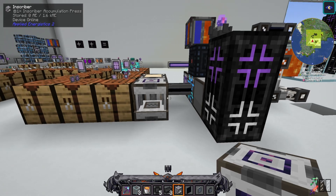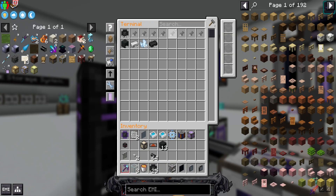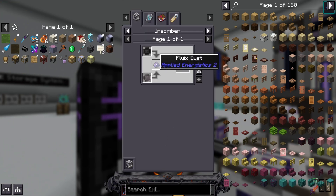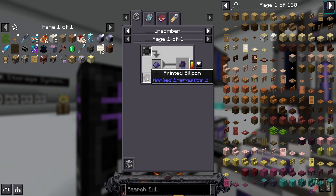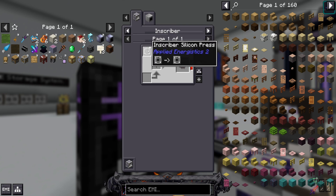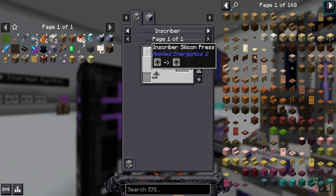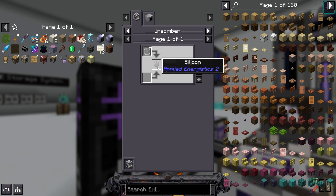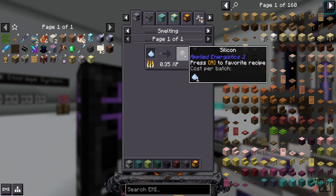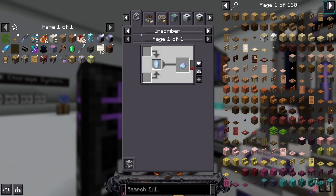There you go. Once you have your printed accumulation circuits, you can hit U on them to see what they're used for, and you're going to require fluix dust as well as printed silicon. Printed silicon is really simple — you should already have inscriber silicon presses, you can find them in meteors, and you can craft silicon by cooking Certus Quartz dust down. Certus Quartz dust is literally just putting a Certus Quartz into an inscriber.